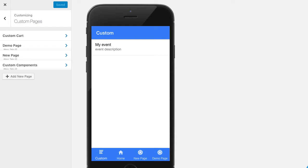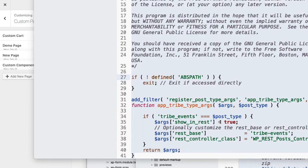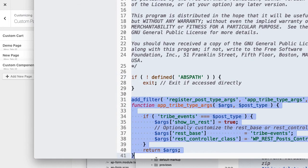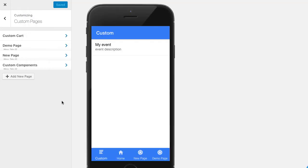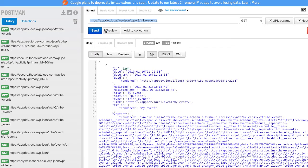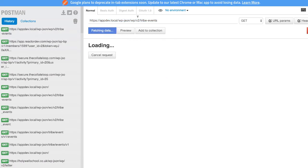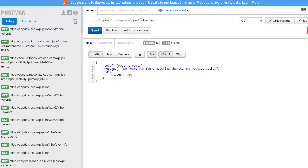If you were to activate the Events Calendar Pro plugin and then go to the API, you'll see that the Events is not there. Tribe Events or Events, no matter what slug you use, it's not there.